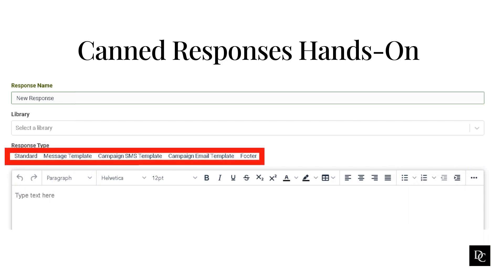For message templates, WhatsApp Business customers can reply to inbound messages within 24 hours without a template message. After 24 hours of receipt of the original inbound message or to send a proactive outbound message, WhatsApp Business customers must use pre-approved structured messages called template messages to contact their customers. For campaign SMS templates, the primary use is for outbound SMS campaigns. For campaign email templates, the primary use is for outbound email campaigns — you create the message content here and then apply it to any outbound digital campaign.